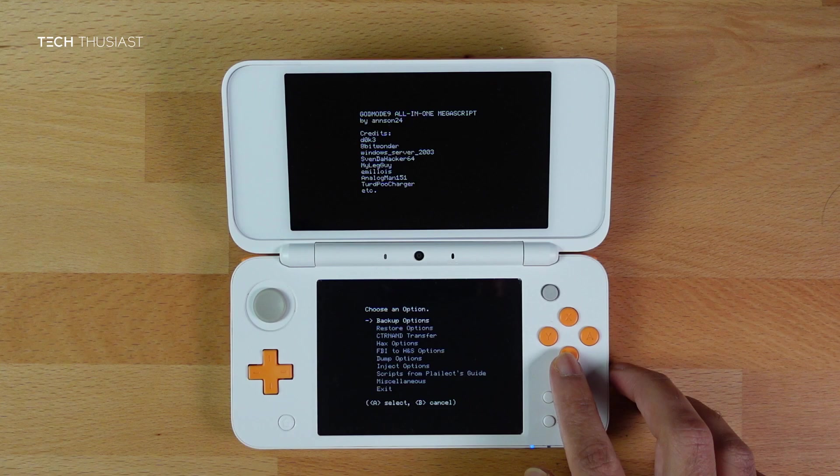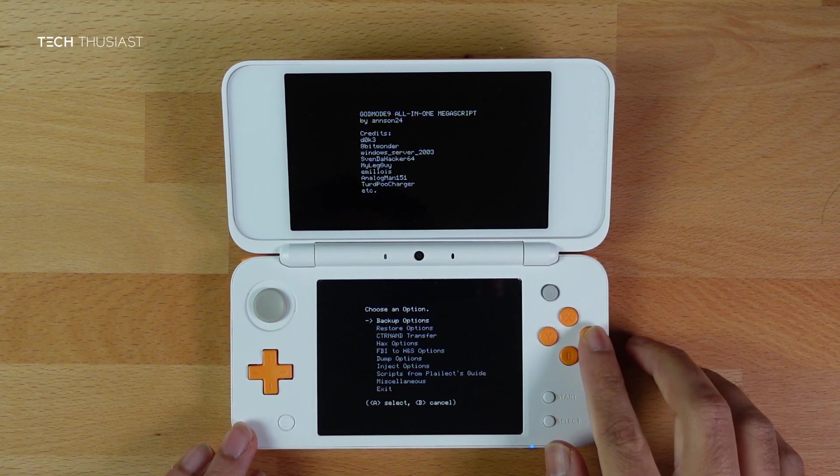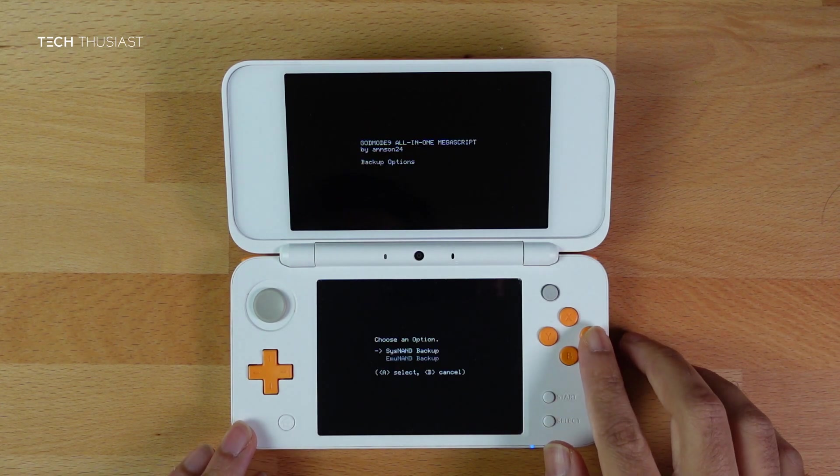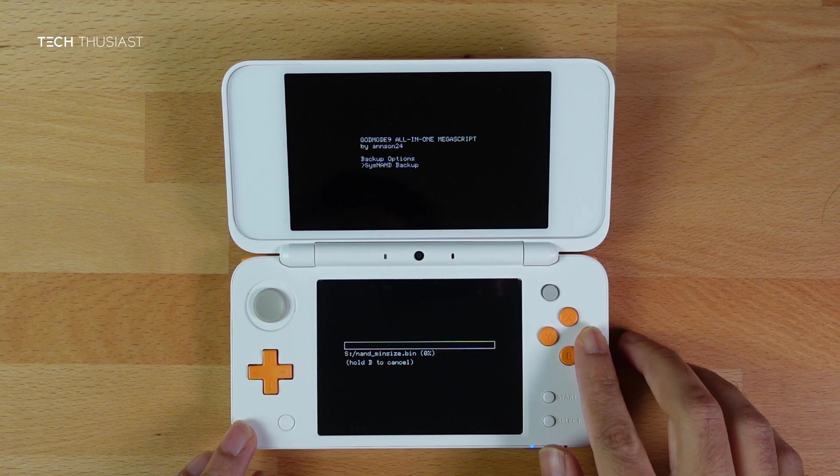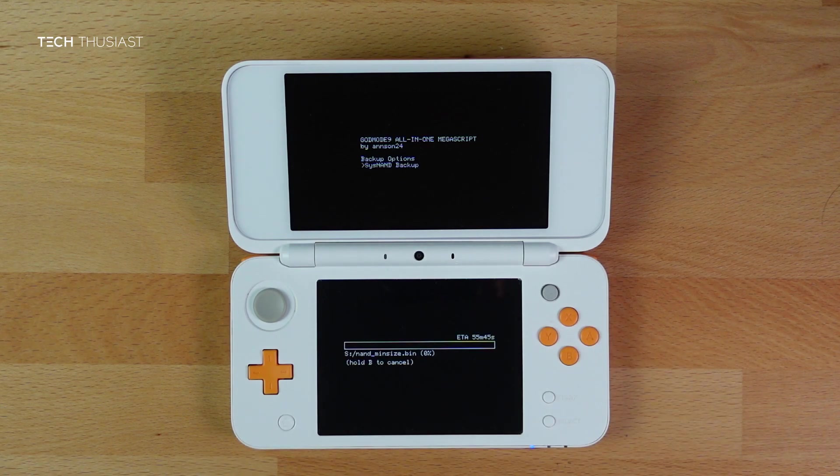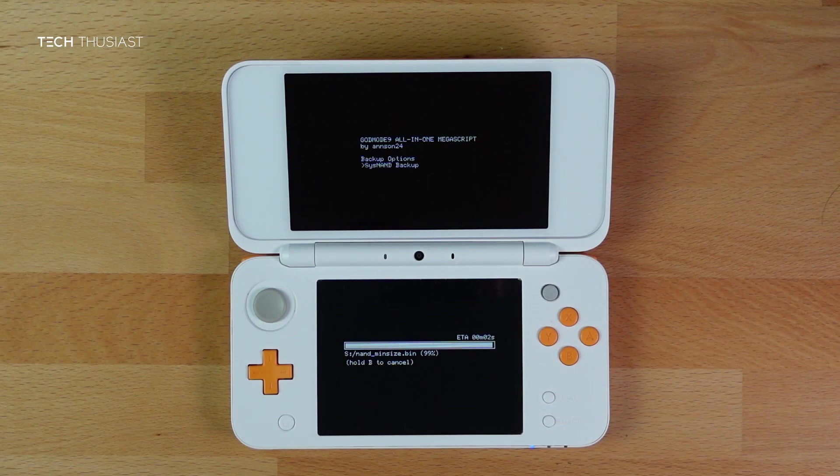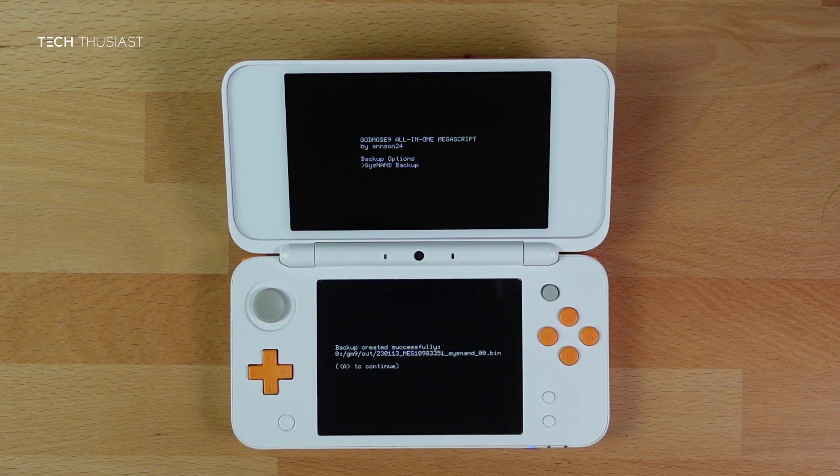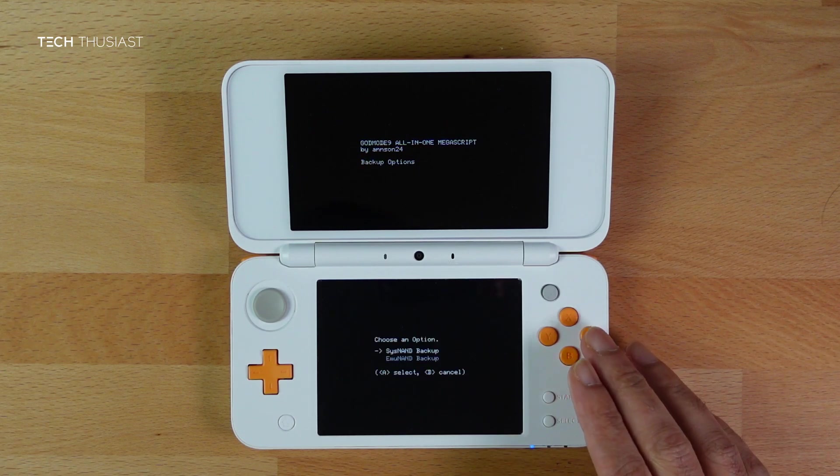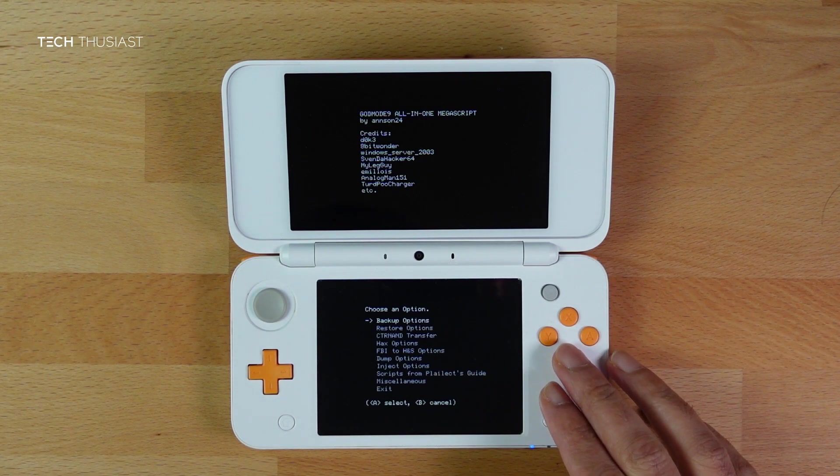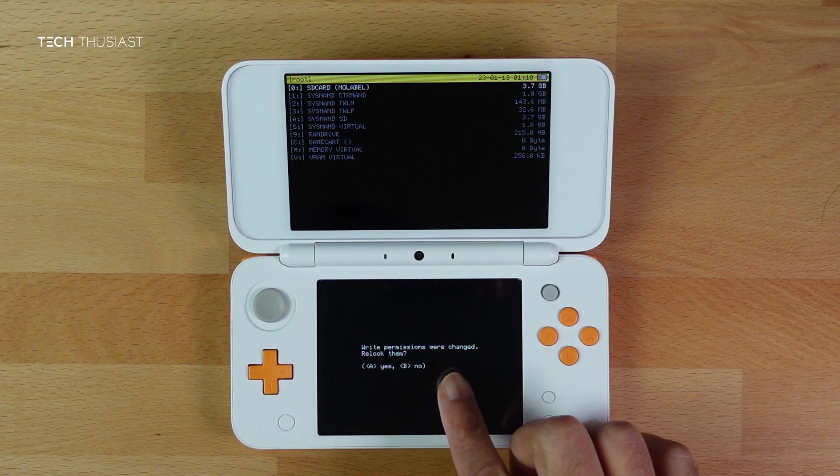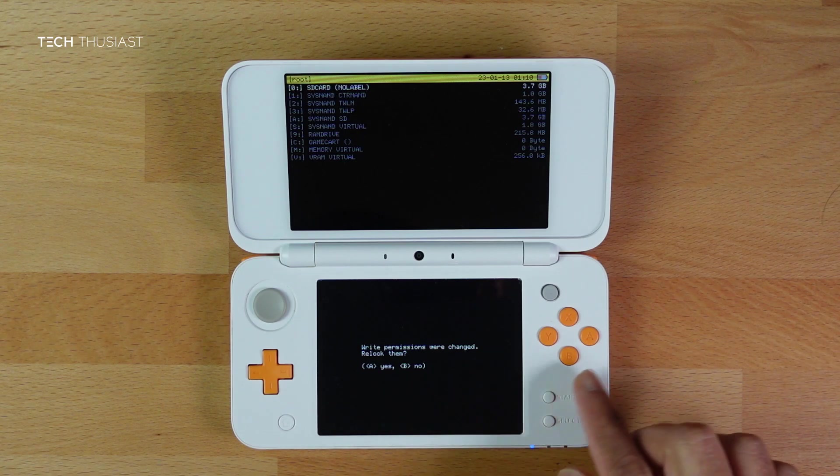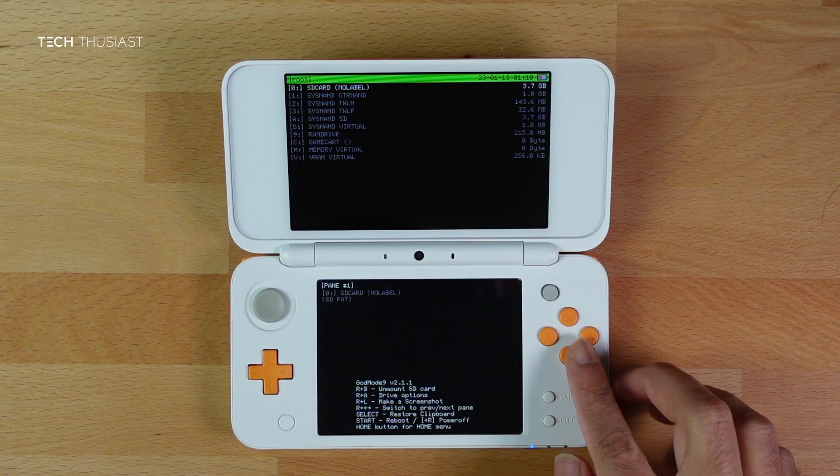This part is entirely optional. We are going to back up the NAND. So press A, SysNAND Backup, press A again. This part could take up to 5 or 7 minutes, so I am just going to speed up the video here. Once that's done, press A to continue, then press B, then press B again. Then on this prompt, press A to lock the writing permissions again.